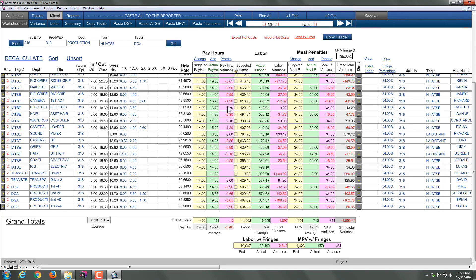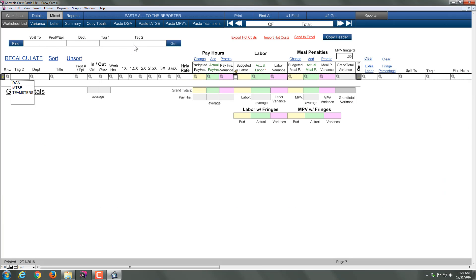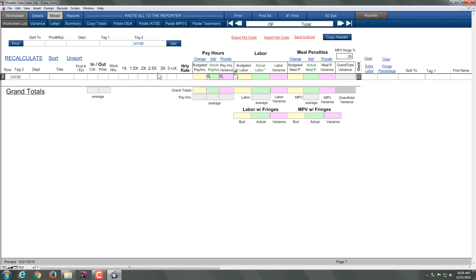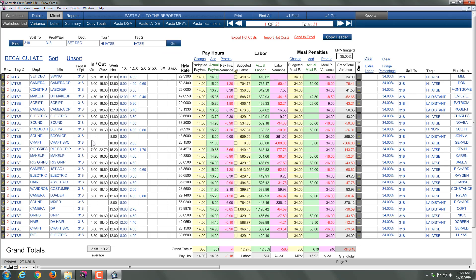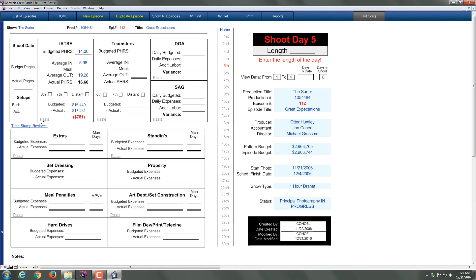Now say for example I wanted to get my IATSE totals in. So I'm going to leave this open here, but go back to the hot costs. And then use, and there's multiple levels of this, so let me walk you through them. First is maybe I want to find, or I can use this find here too. Either one works. I want to find tag 2, IATSE, and get. Now I'm looking at my IATSE totals, and I can say copy totals. Go back to the reporter, go back into IATSE, paste, and now I have my totals.